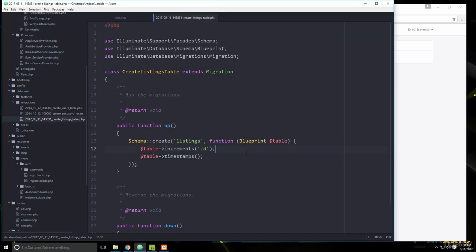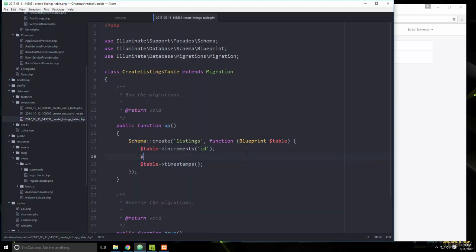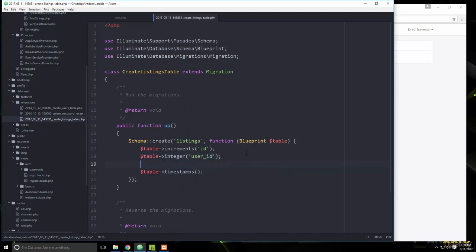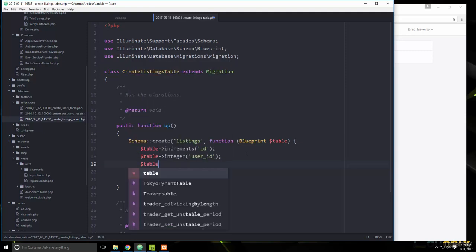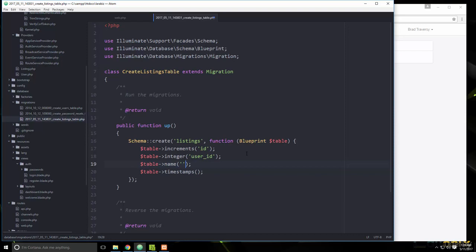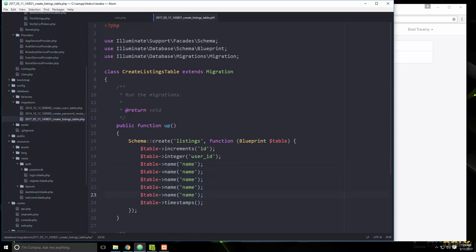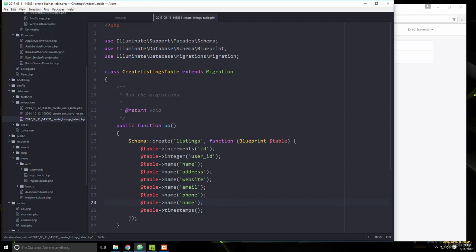Let's open up that migration and add our fields. We already have the ID primary key. We'll add a `user_id` integer field to reference the users table, then a `name` field for the company or business name, followed by `address`, `website`, and `email`.